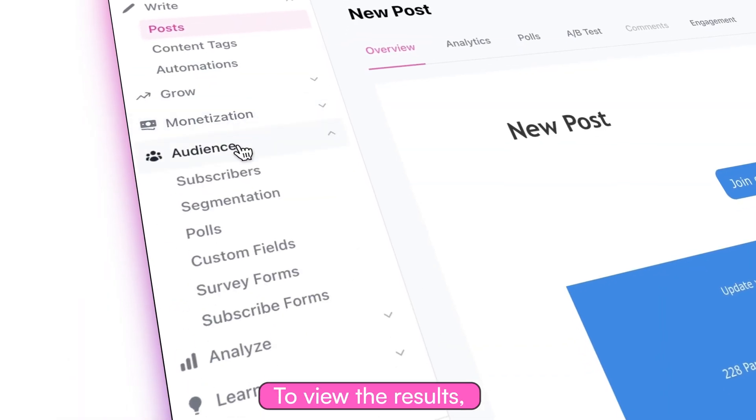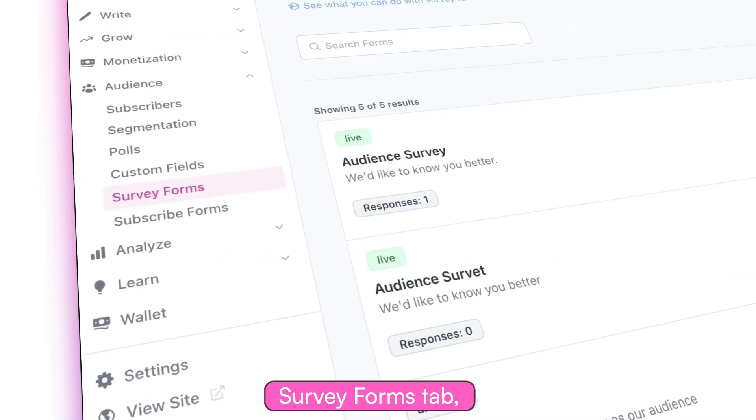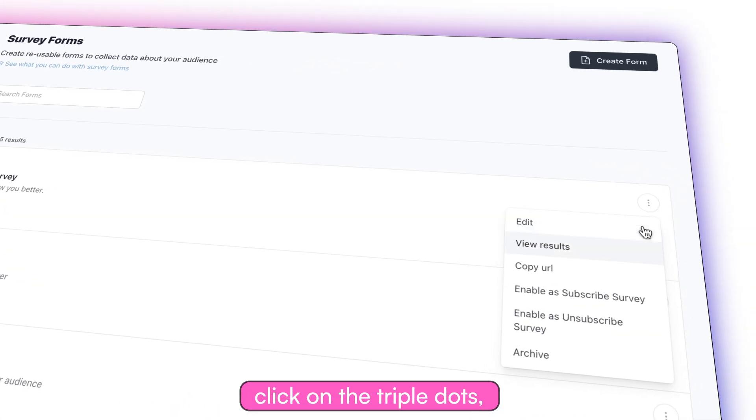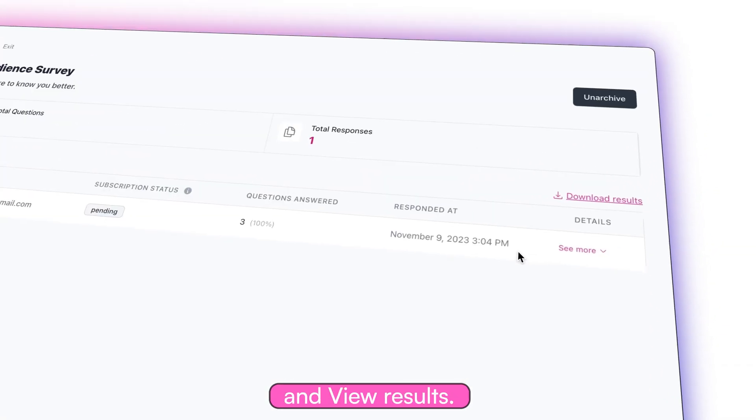To view the results, head back to the same survey forms tab, click on the triple dots, and view results.